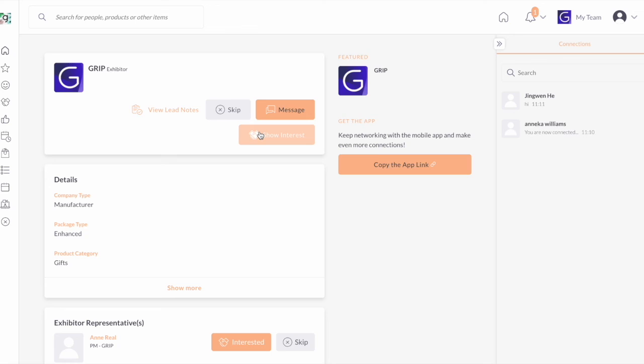And always, you can make any changes at any time on both company profile and products through your exhibitor zone.